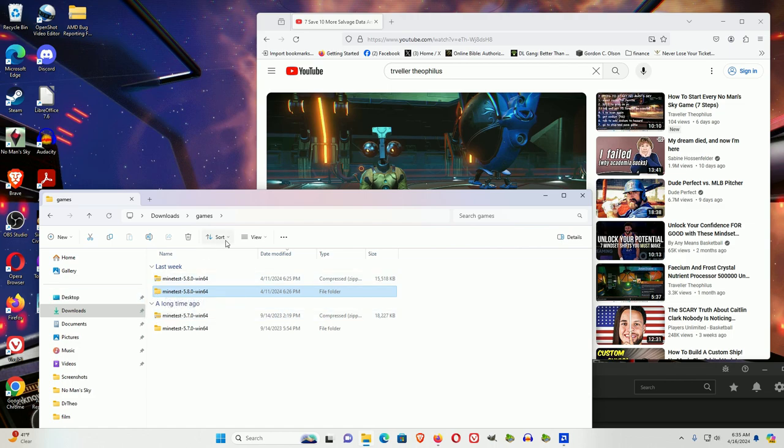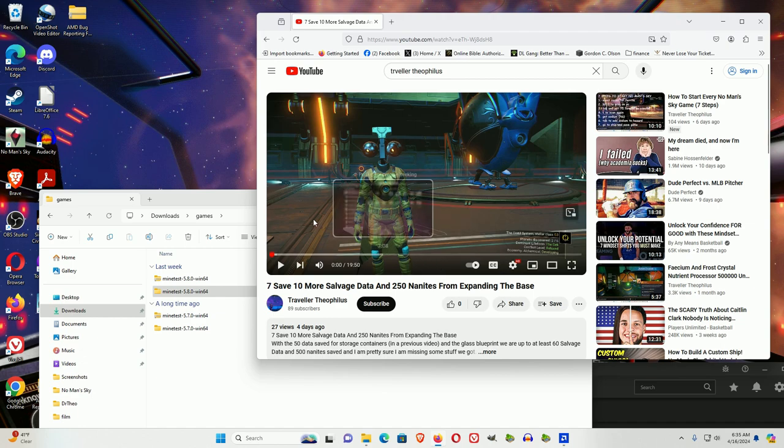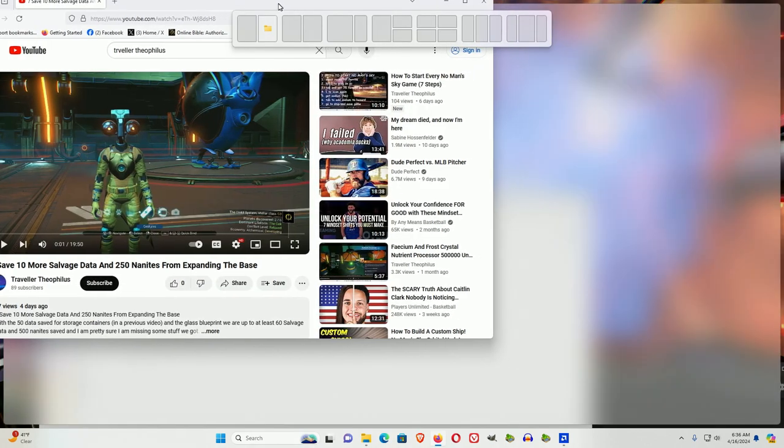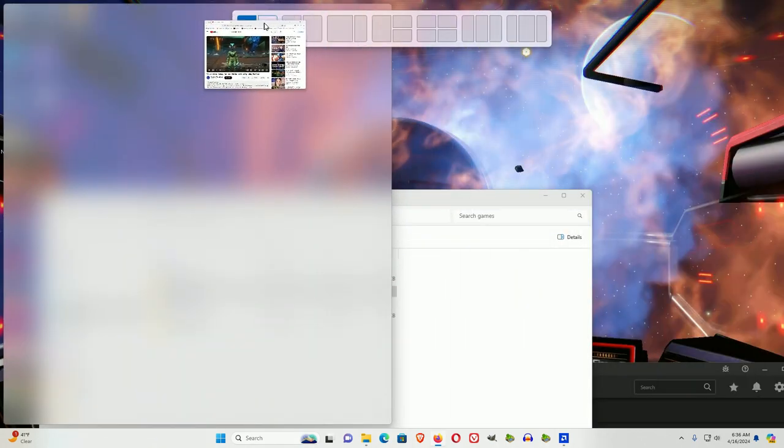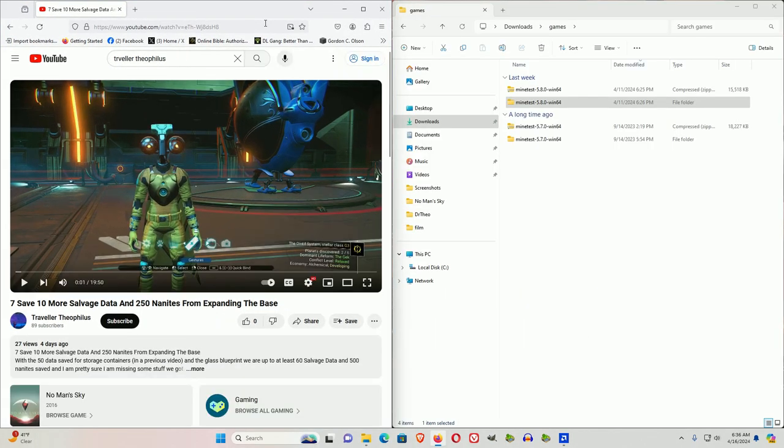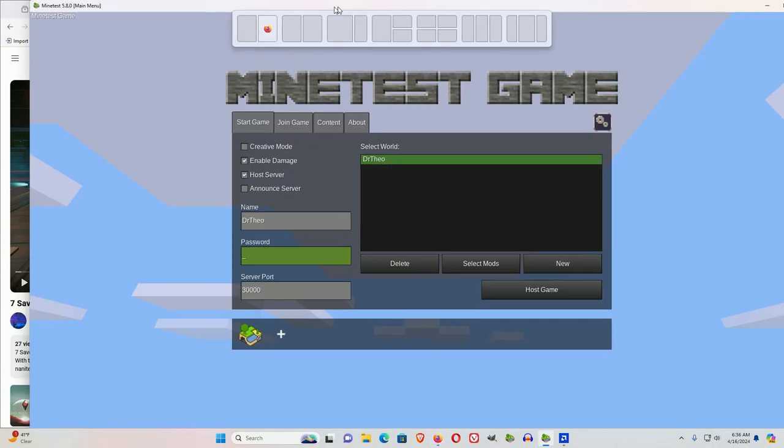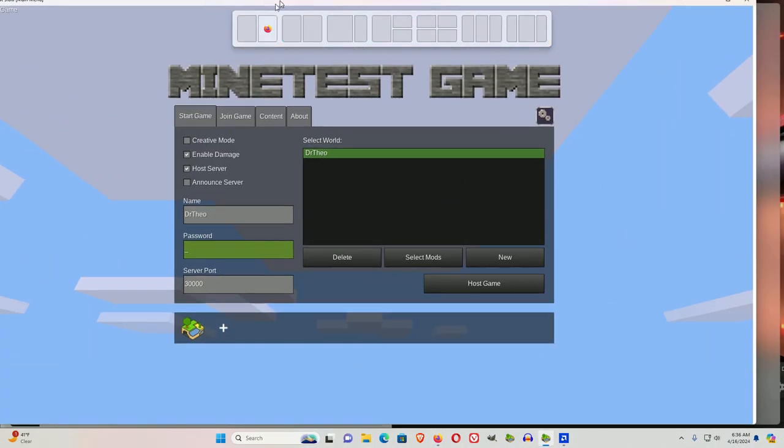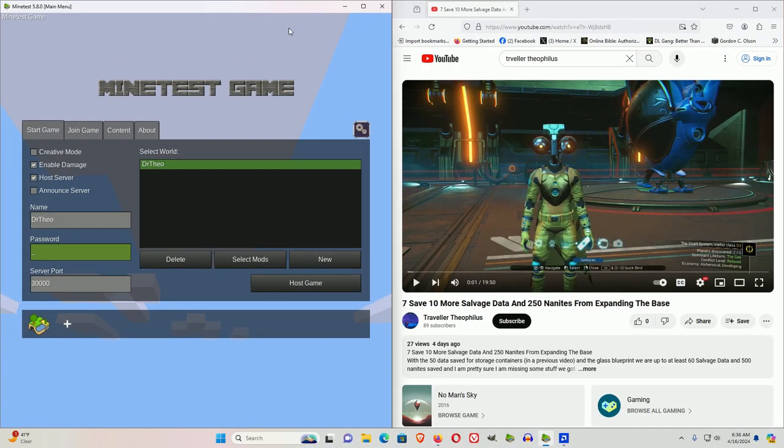Now, another thing that I noticed, and I actually learned this from my wife, is you could play MindTest and run videos. You could put it on half a screen, for example on Windows, on the other half of the screen.